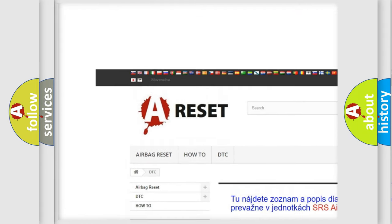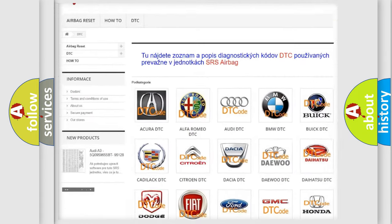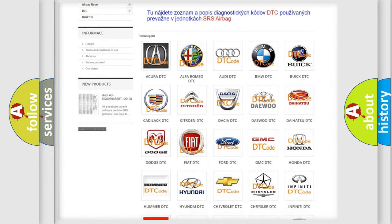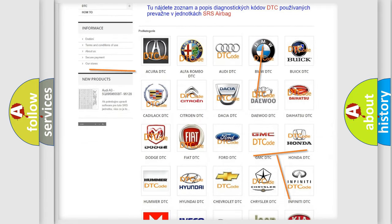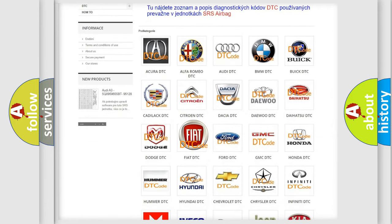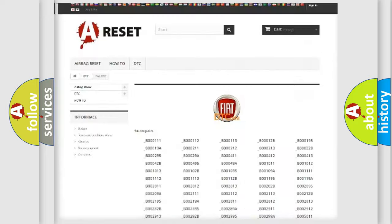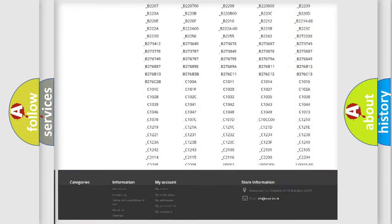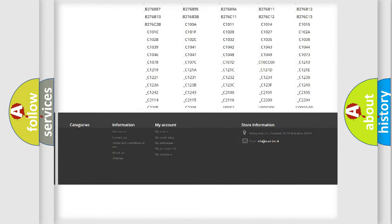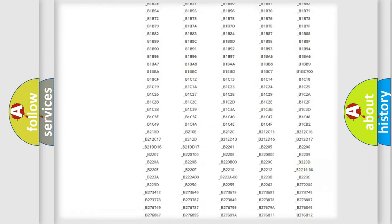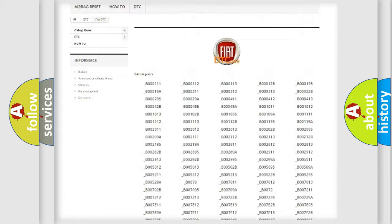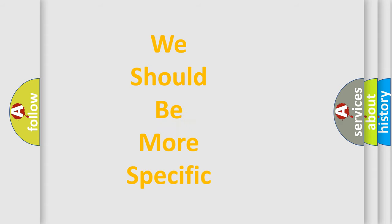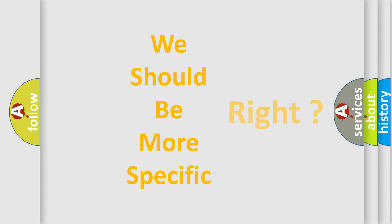Our website airbagreset.sk produces useful videos for you. You do not have to go through the OBD2 protocol anymore to know how to troubleshoot any car breakdown. You will find all the diagnostic codes that can be diagnosed in Fiat vehicles, and also many other useful things.